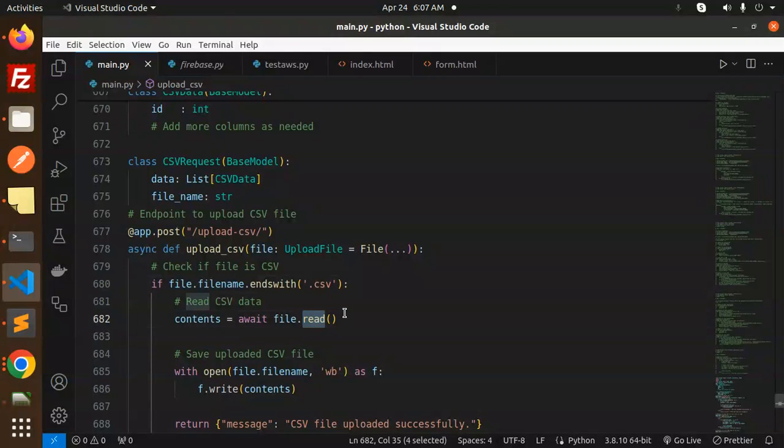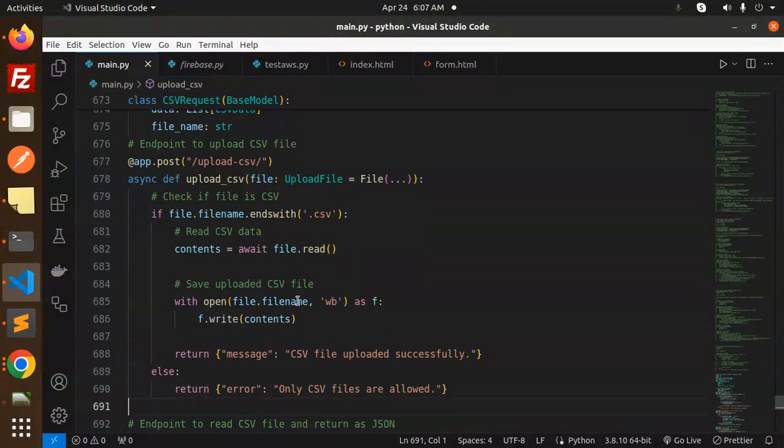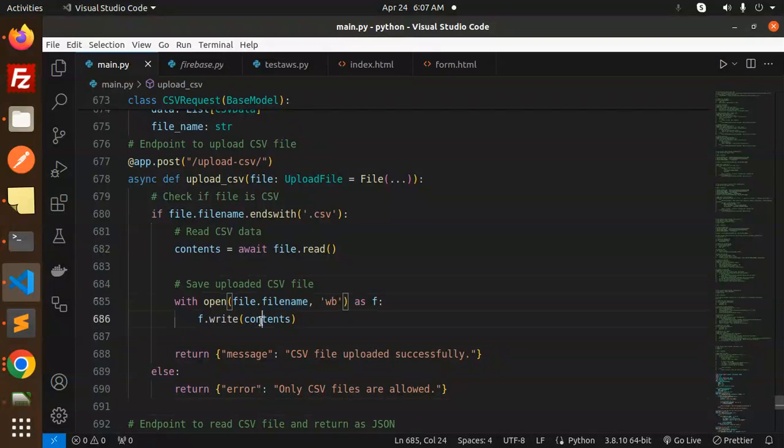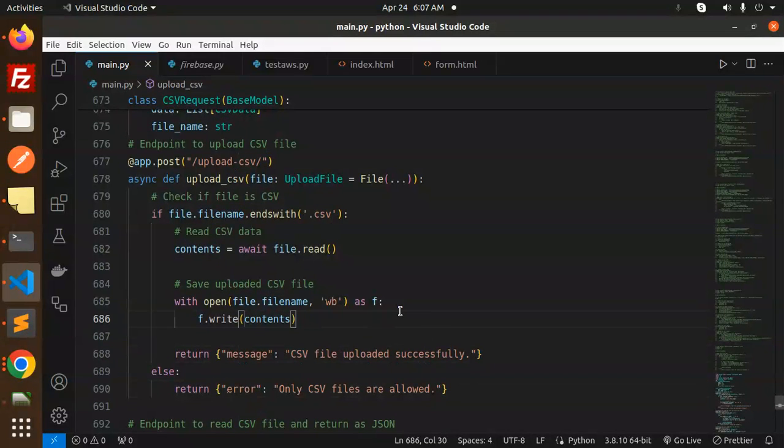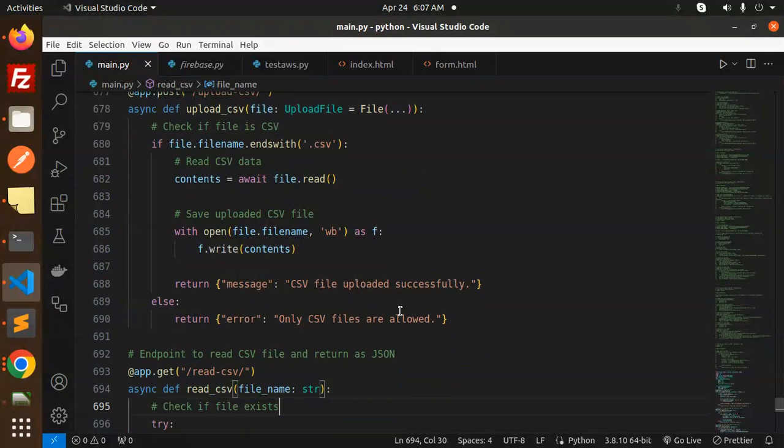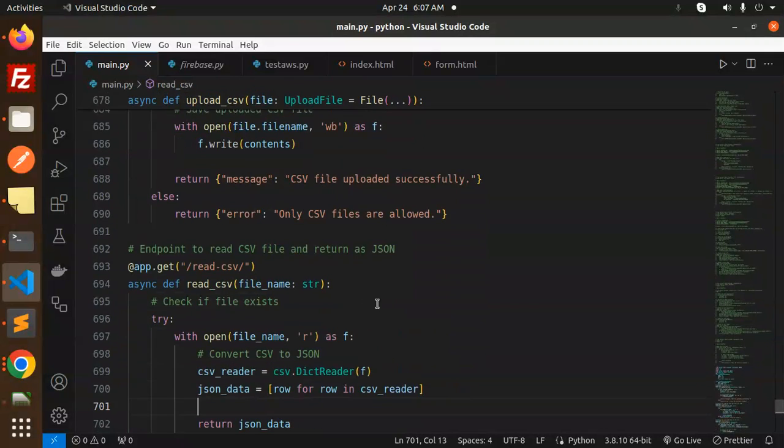Read the CSV file and upload, and CSV file uploaded successfully, and only CSV files are allowed.